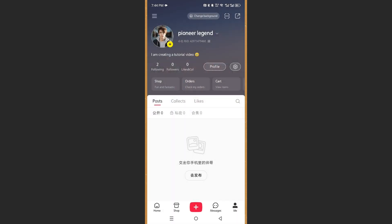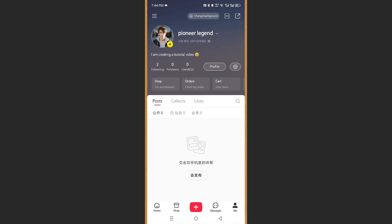It was still uploading, but there we go — it has now been uploaded. One important thing to remember: you cannot set a profile picture until you verify your account with a phone number. But it's really that easy and simple!